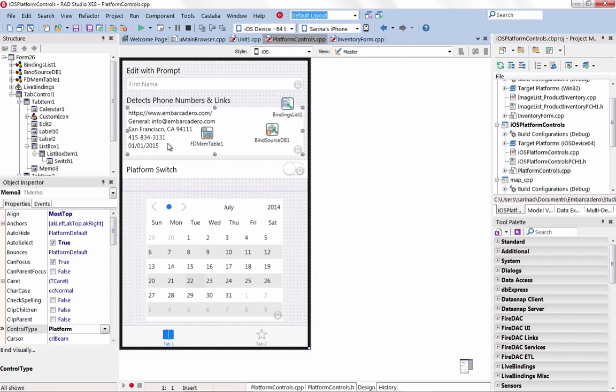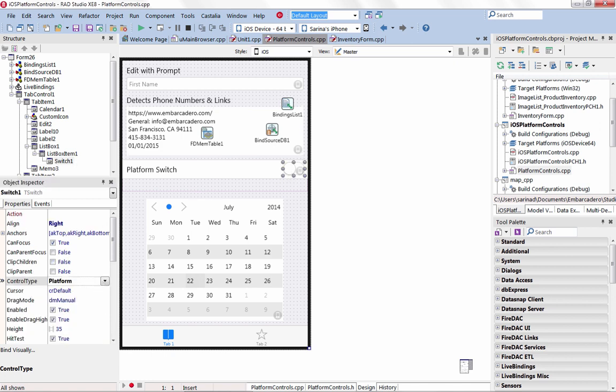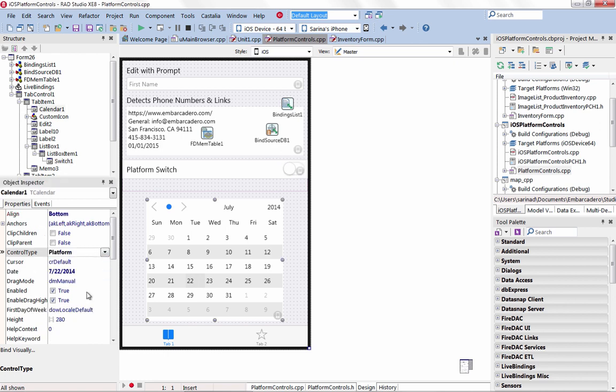Choose from styled or platform controls for iOS. In XE8 we have extended our support of iOS platform controls. This includes TCalendar, TEdit, TMemo, TSwitch, TMultiView, and TListView.